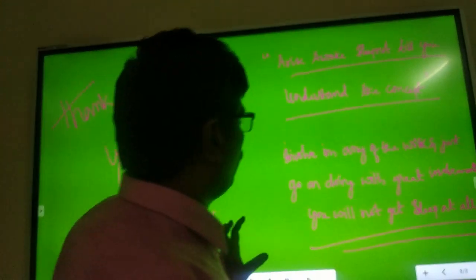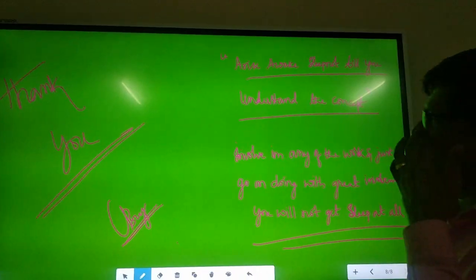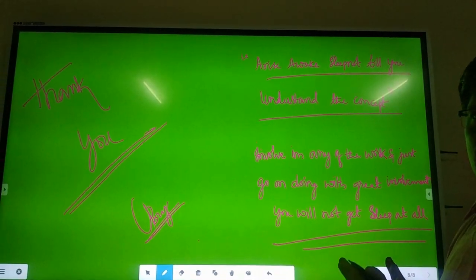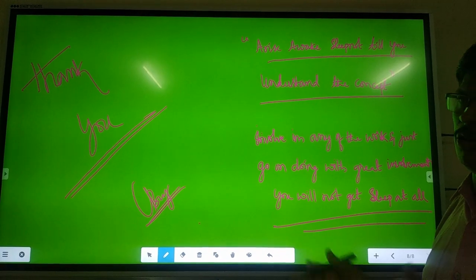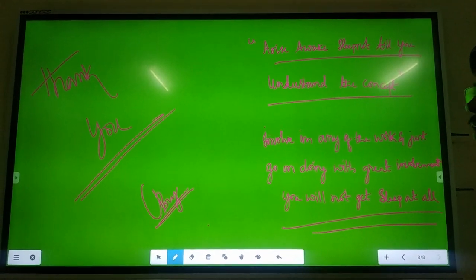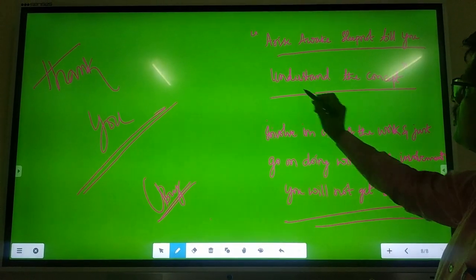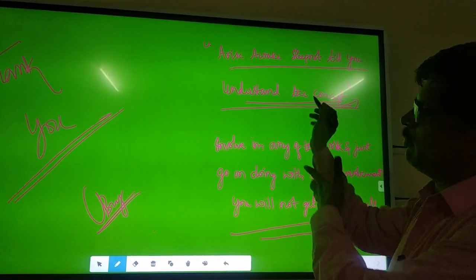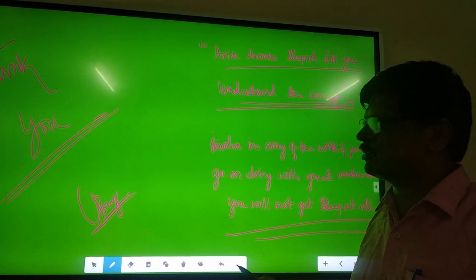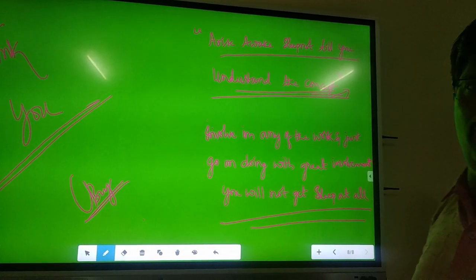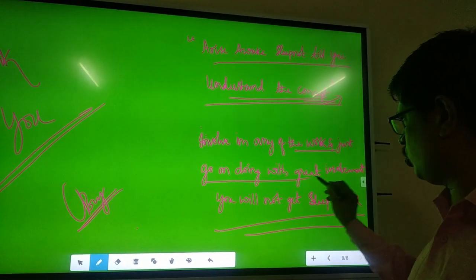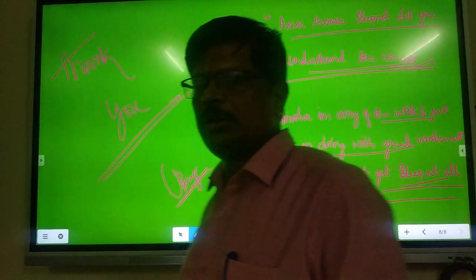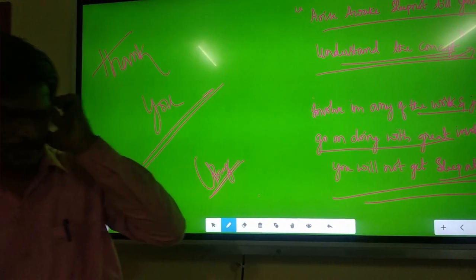Thank you one and all for patient listening. Before closing, let me read this sentence: Arise, awake, sleep not till you understand the concepts. This is not only for students but also for teaching professionals and software engineers — we are all students. Involve in any work and go on doing it in a great environment, and you will enjoy the things.